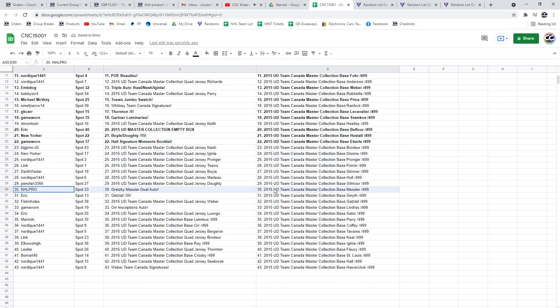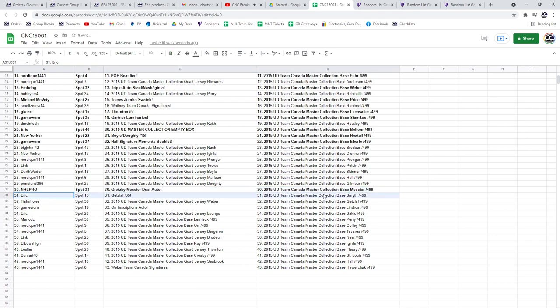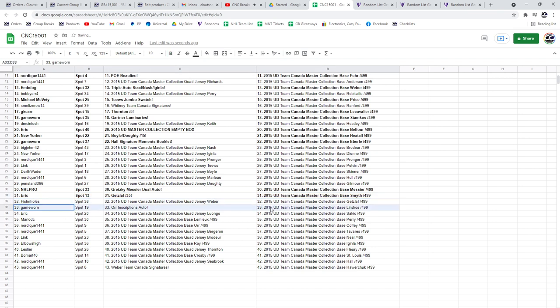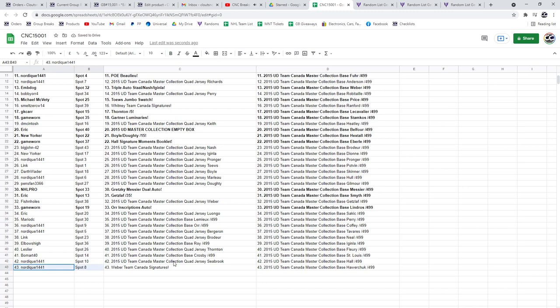The Gretzky Messier is going to NHL Pro. Congratulations, sir. Eric has the Getslot. Game Warn has got the Orr inscriptions, and the Weber goes to Nordique. Congrats, guys.